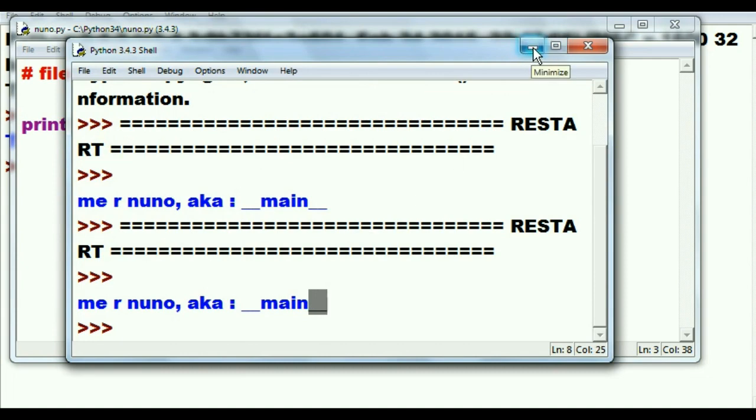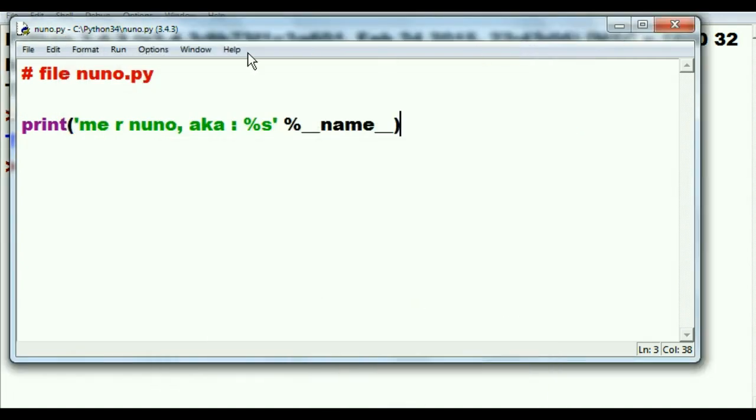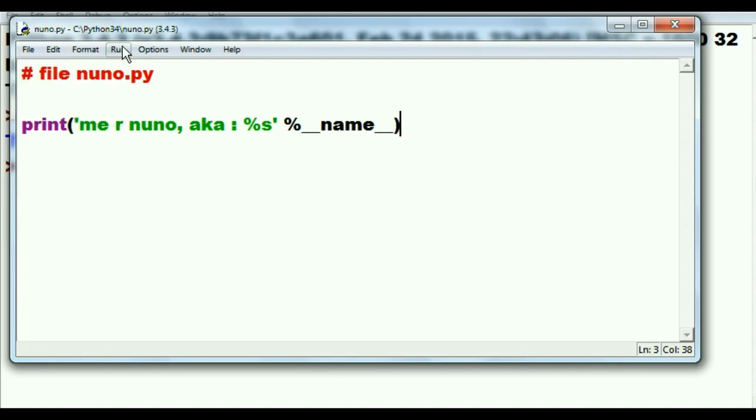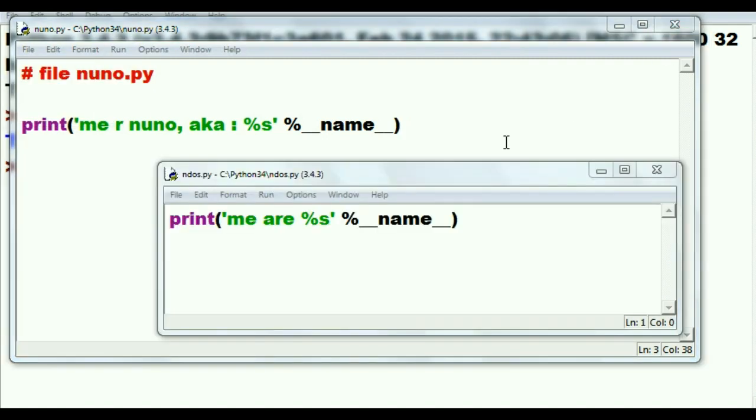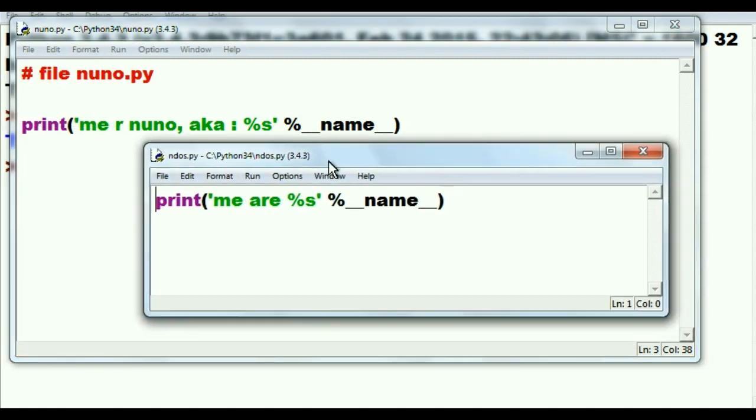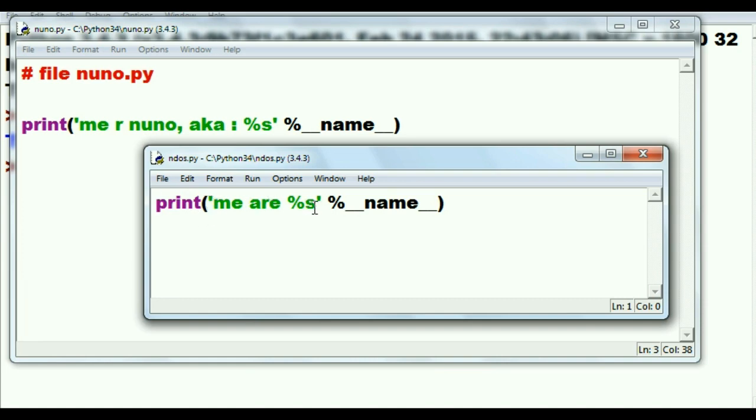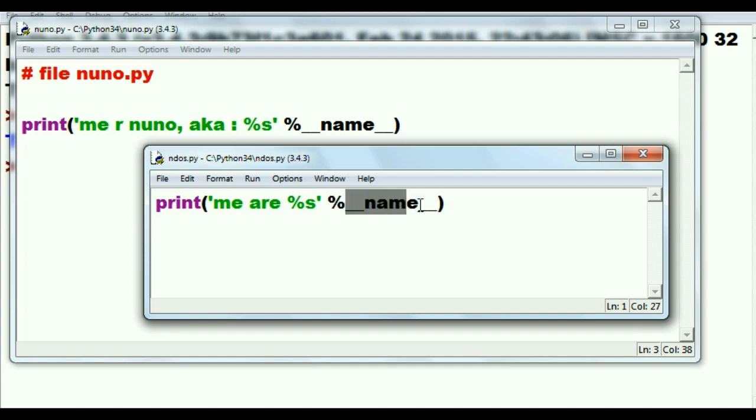But now I have another program here called ndos number two. And in this program it says print in brands me are percent s again, and then percent __name__. Now of course whatever has been assigned to this __name__ is going to replace this placeholder over here.